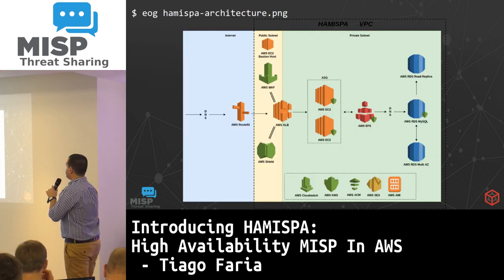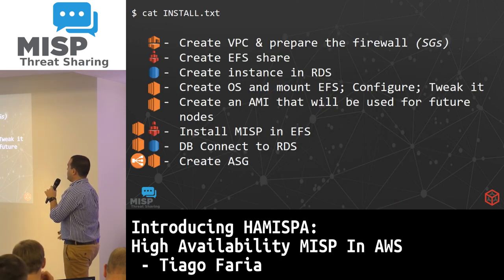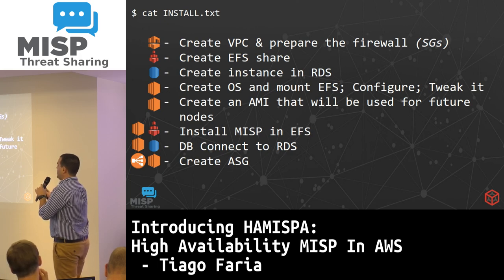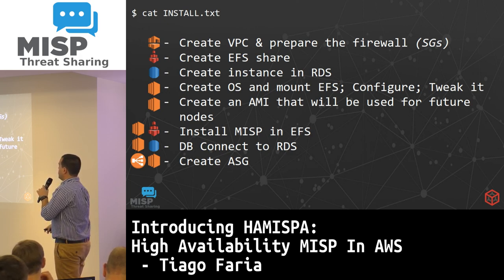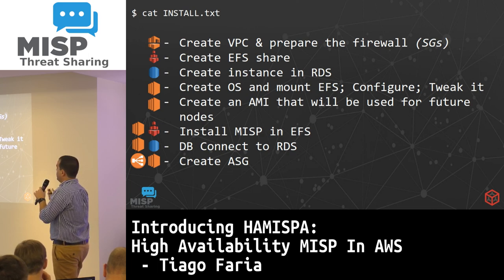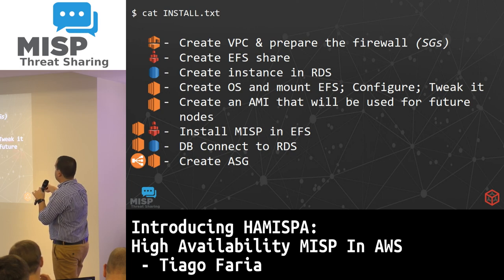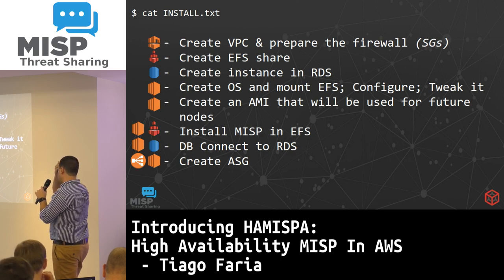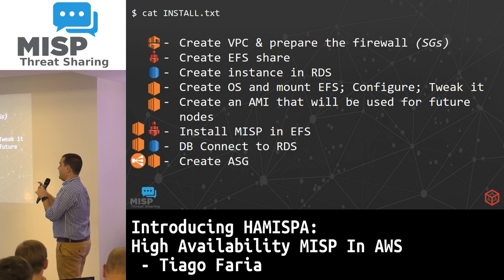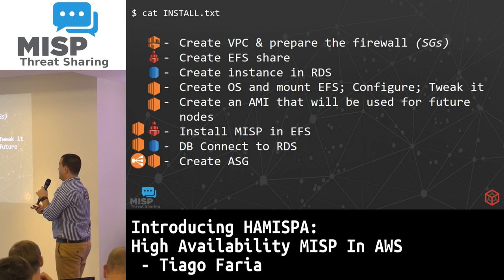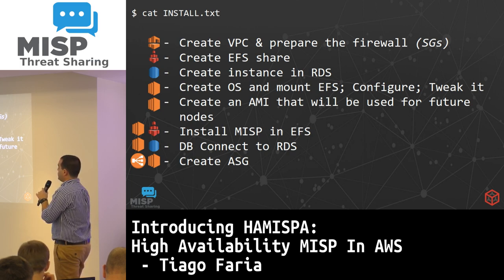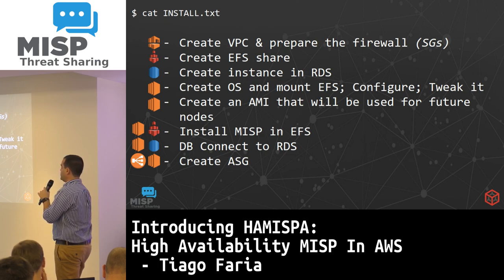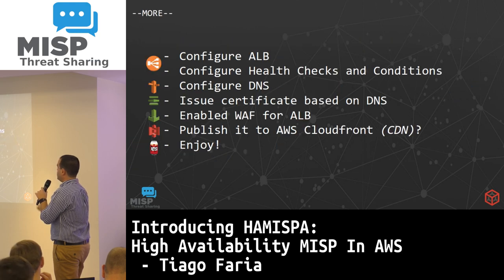So how do we put all of this together? We start by creating the VPC and preparing the firewalls — security groups. After that, we create EFS shares and an RDS instance. We create the operating system and mount the NFS share, configure it, and tweak anything we want, including MISP configuration. When you configure MISP, you configure it in the NFS mount — not just on the single instance. When you do the MySQL configuration of MISP, you connect it to RDS. Then you create the auto-scaling group.